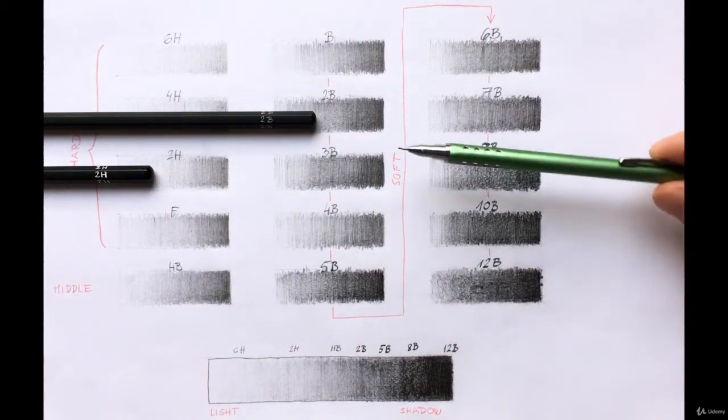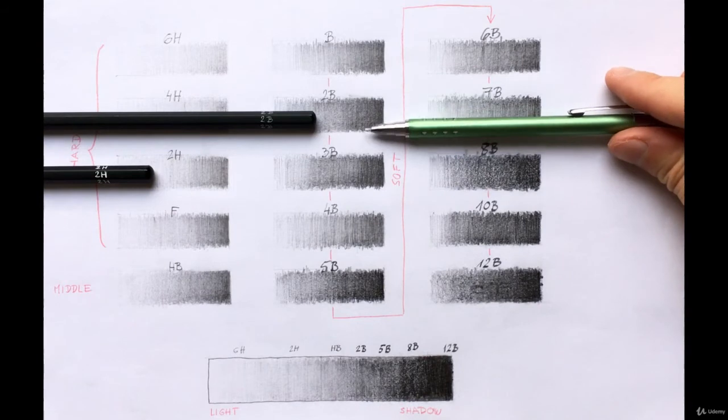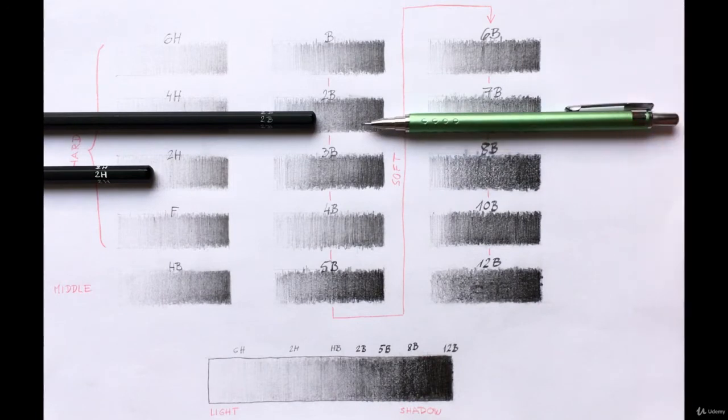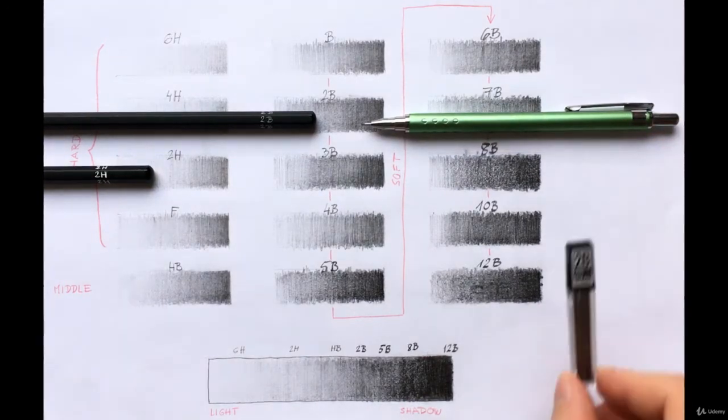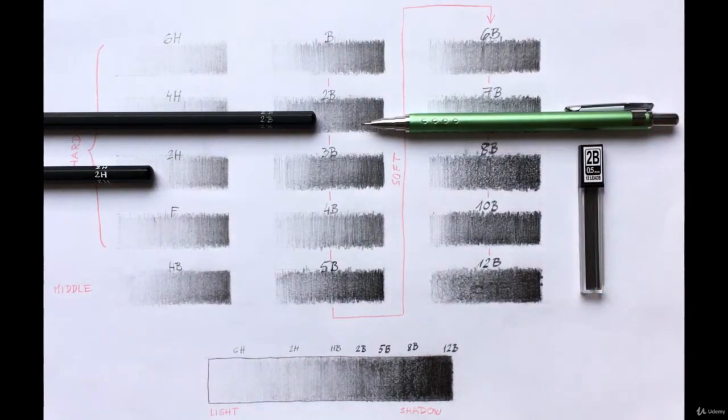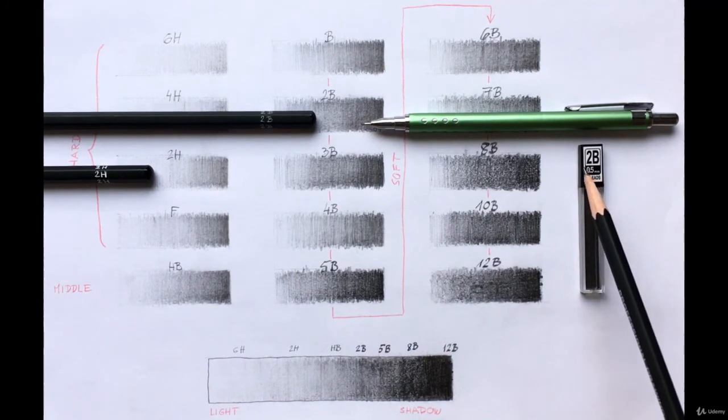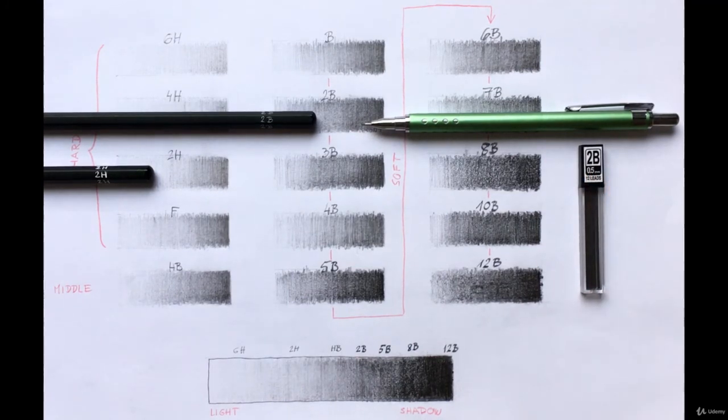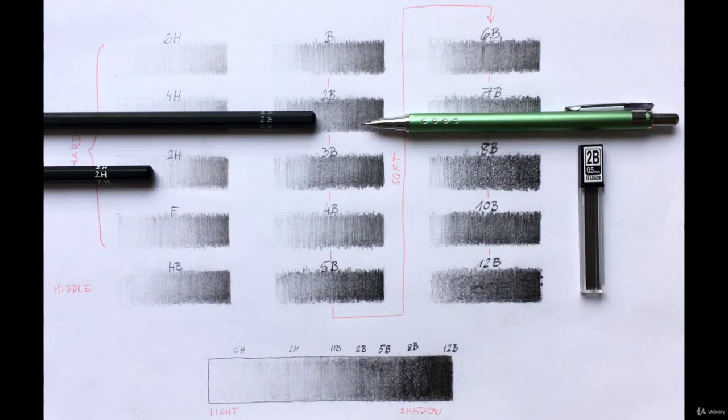You can also use a mechanical pencil. In the stores around me, it is sold with 2B leads. But I suggest a traditional pencil for this class, in order to be able to try out each technique I am going to show you. For the long term, I encourage you to try out different pencils and work with the ones you like the best.